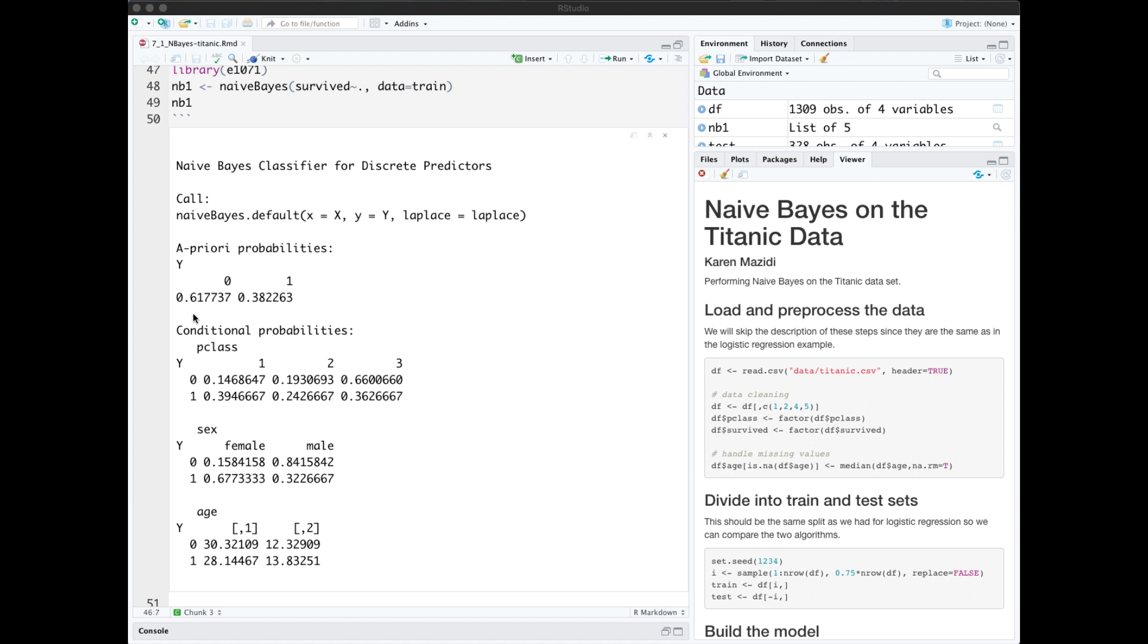Our prior probabilities of not survived is 0.617 and of survived it's 0.38. Then we have conditional probabilities for our predictors. Our conditional probabilities are divided into the three classes in the two conditions of y equals 0 not survived and y equals 1 survived.